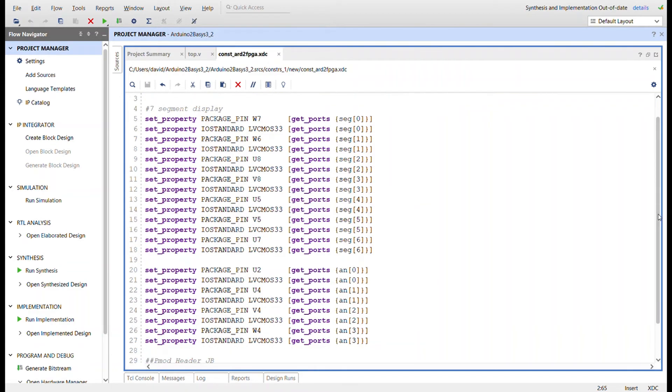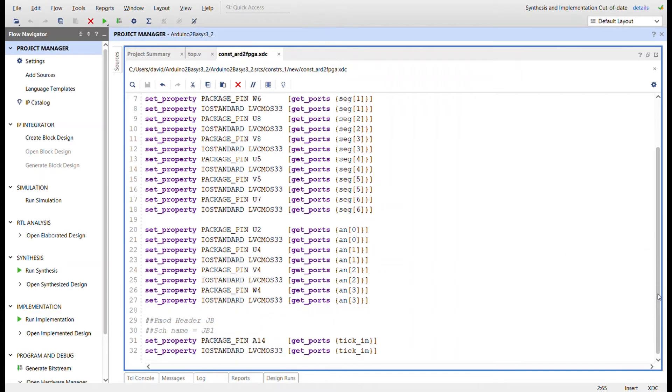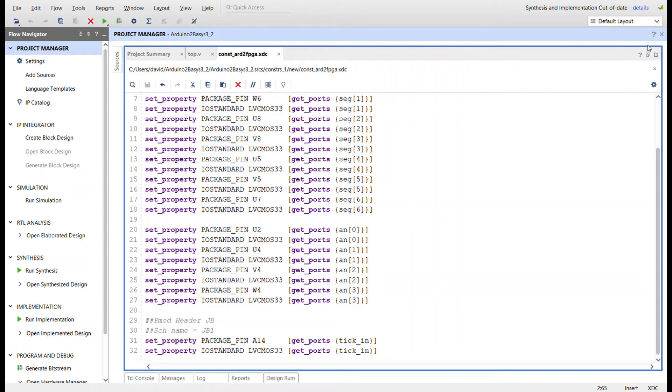So here's all the seven-segment stuff, the anode, and then pin 1 on P-mod JB is the tick-in from the Arduino. I've already programmed the stuff and I got it sitting right over here.